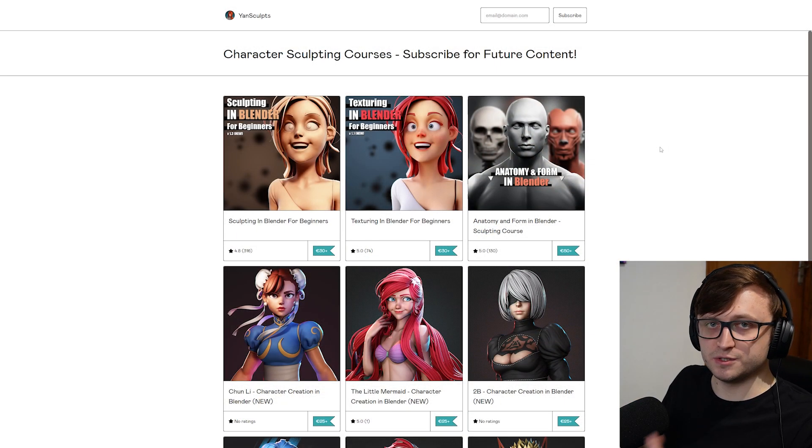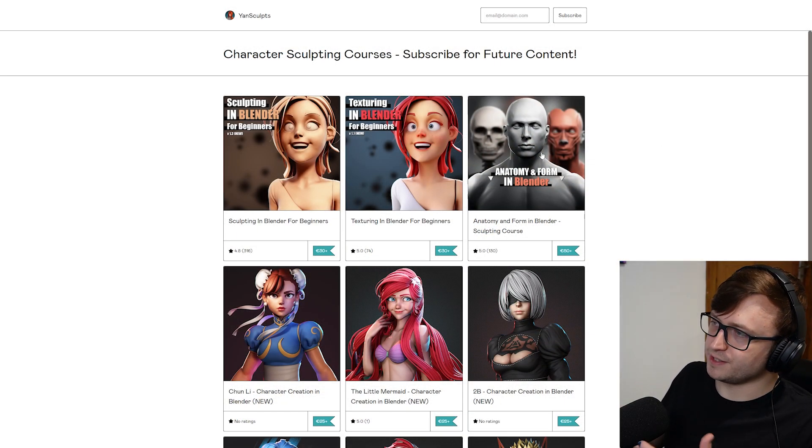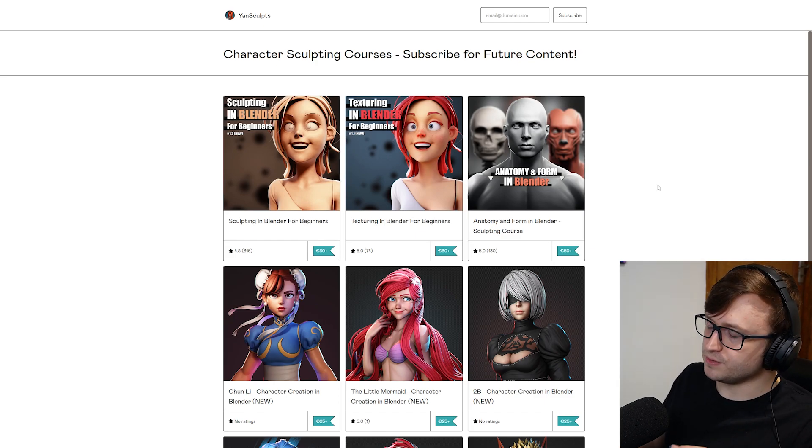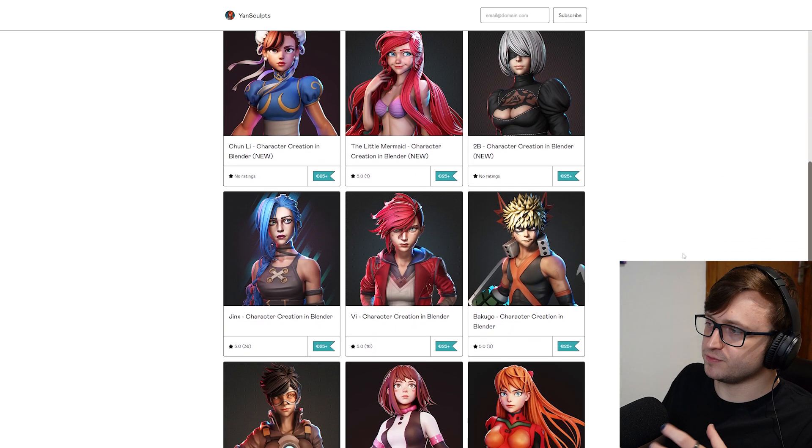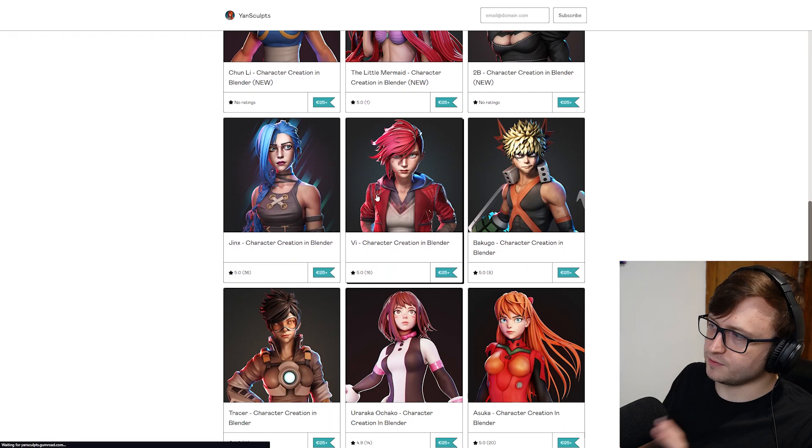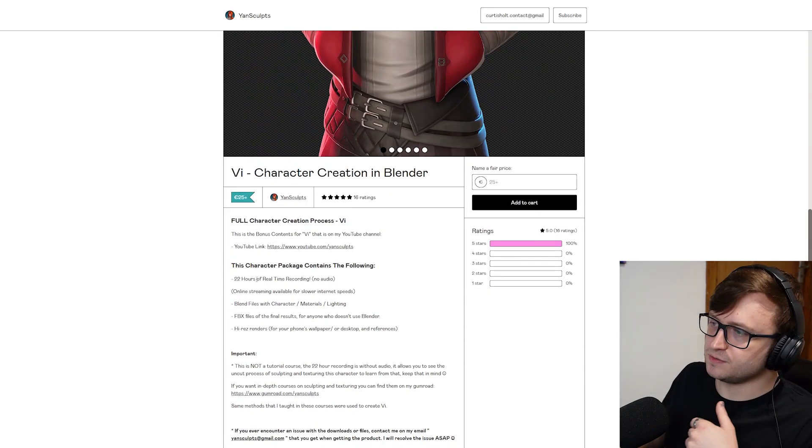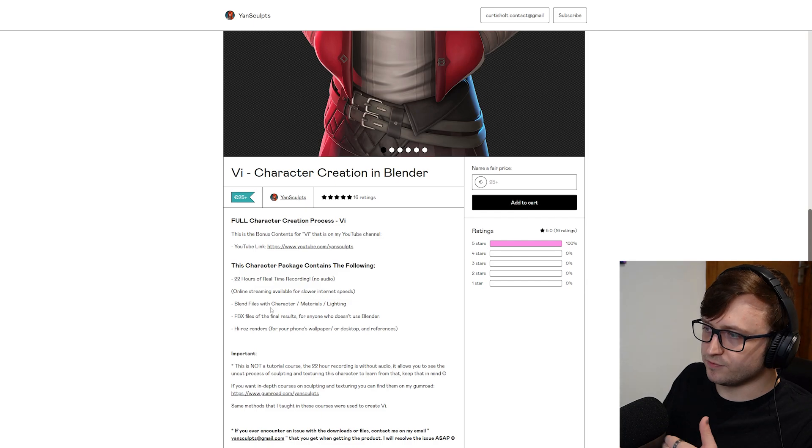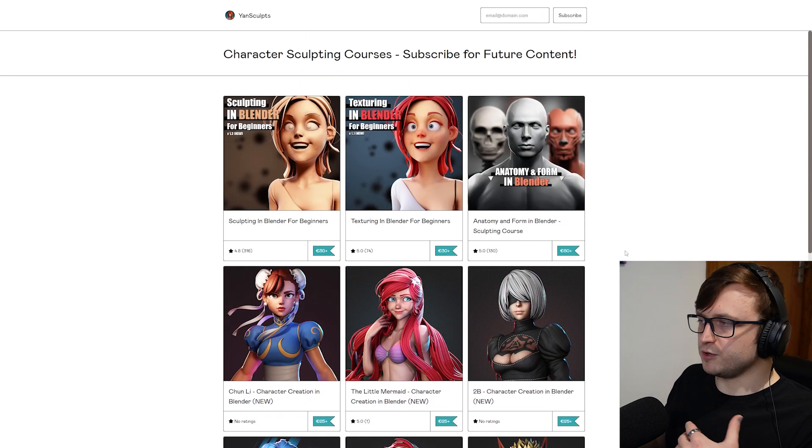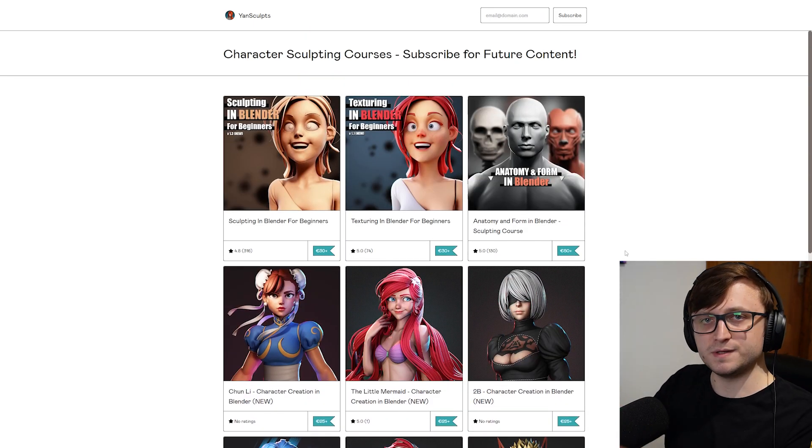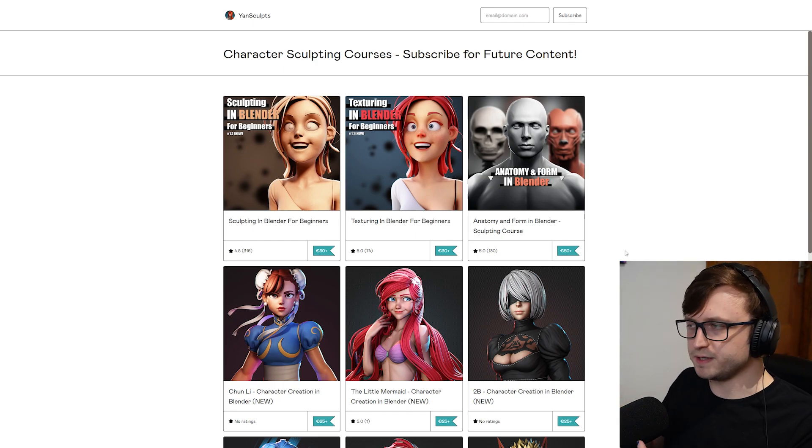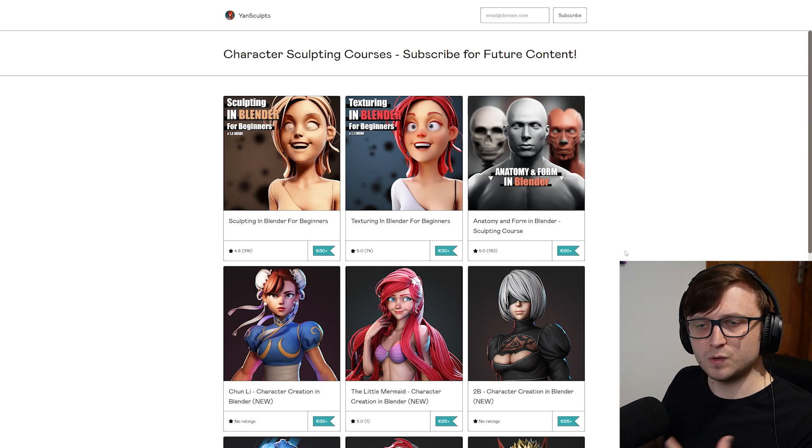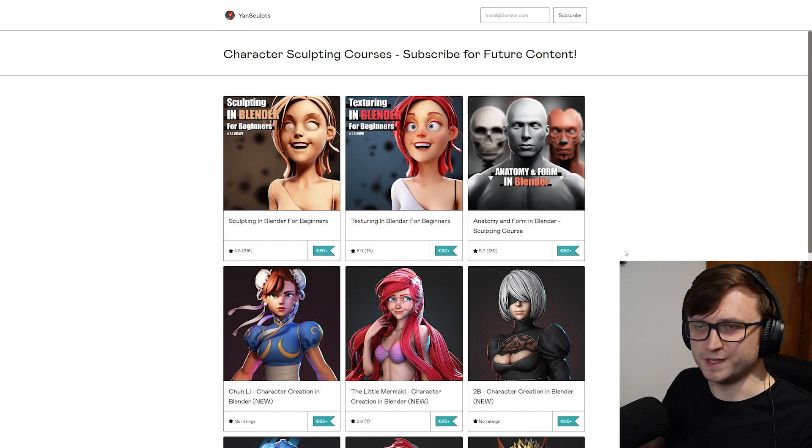I will also mention as well that Jan does have a Gumroad store page, where they have a collection of other educational content, including full recording files for their different types of sculpts. For example, if I click on Vi, you can see that in this package, you have 22 hours of real-time recording, as well as the blend files which come with it. So yes, a lot of content in there to dive into. Now, I have already mentioned this store page in a previous video, but I feel like if I'm recommending his new content, then it'd be nice to support him by also showing the store page again.